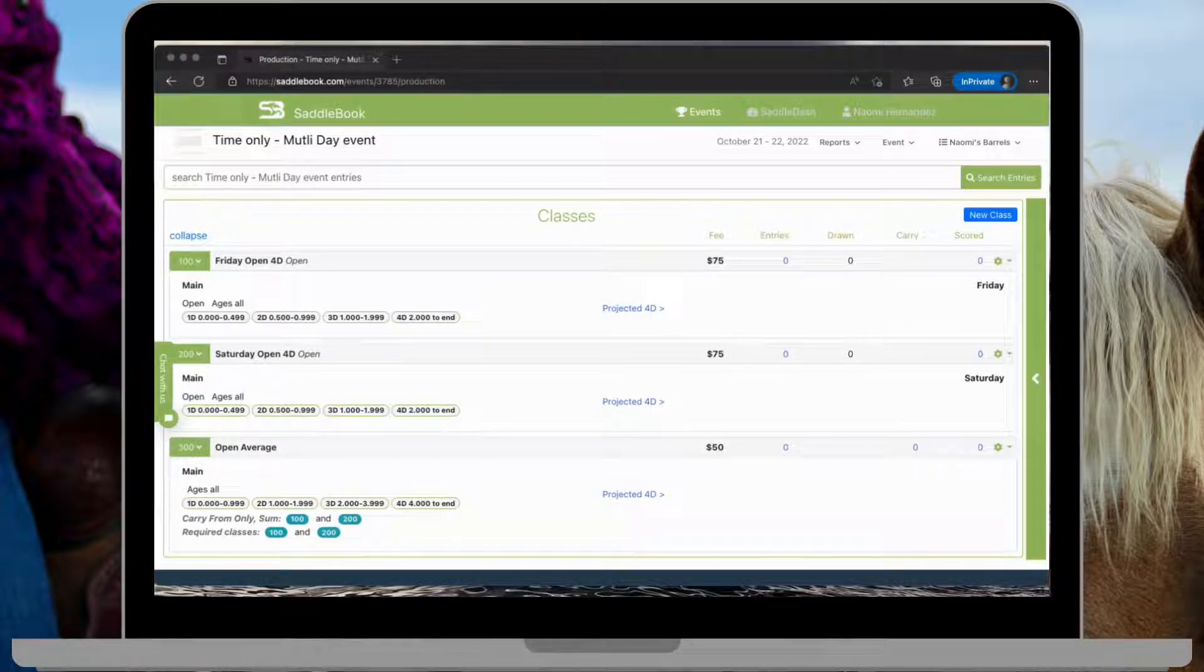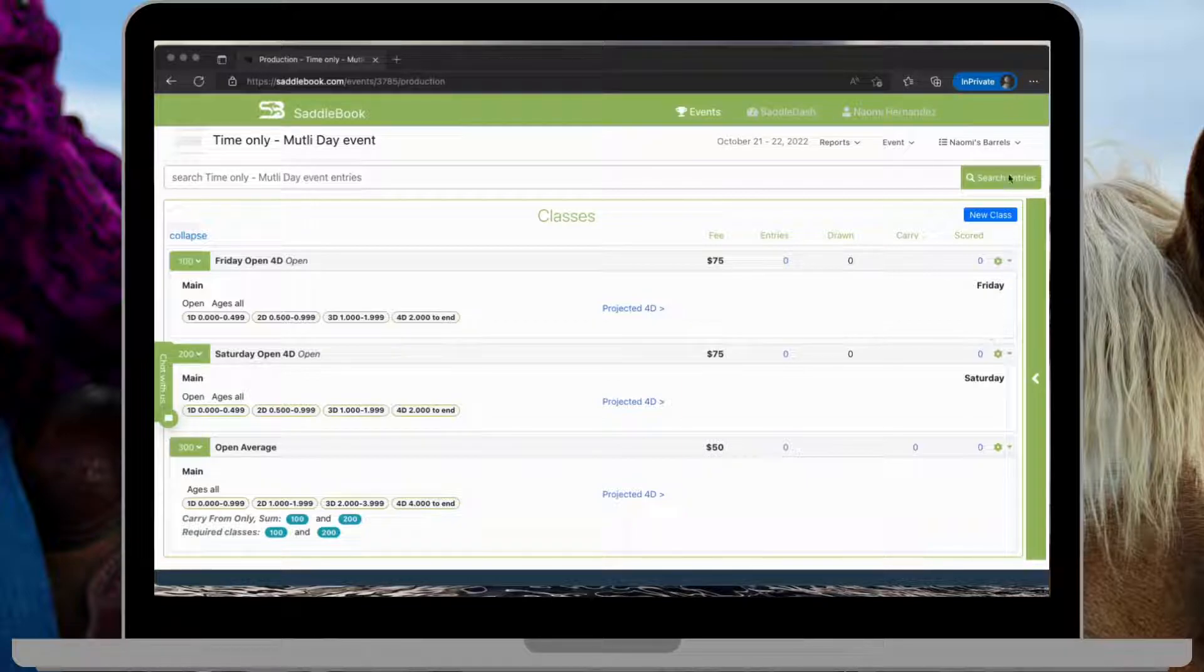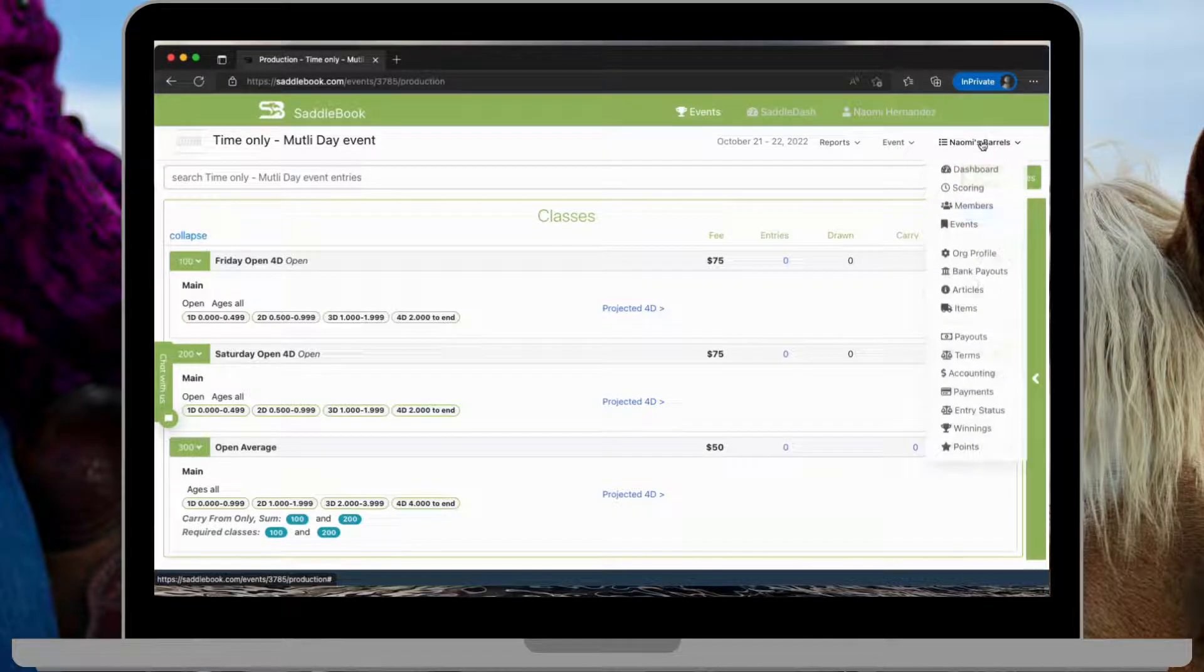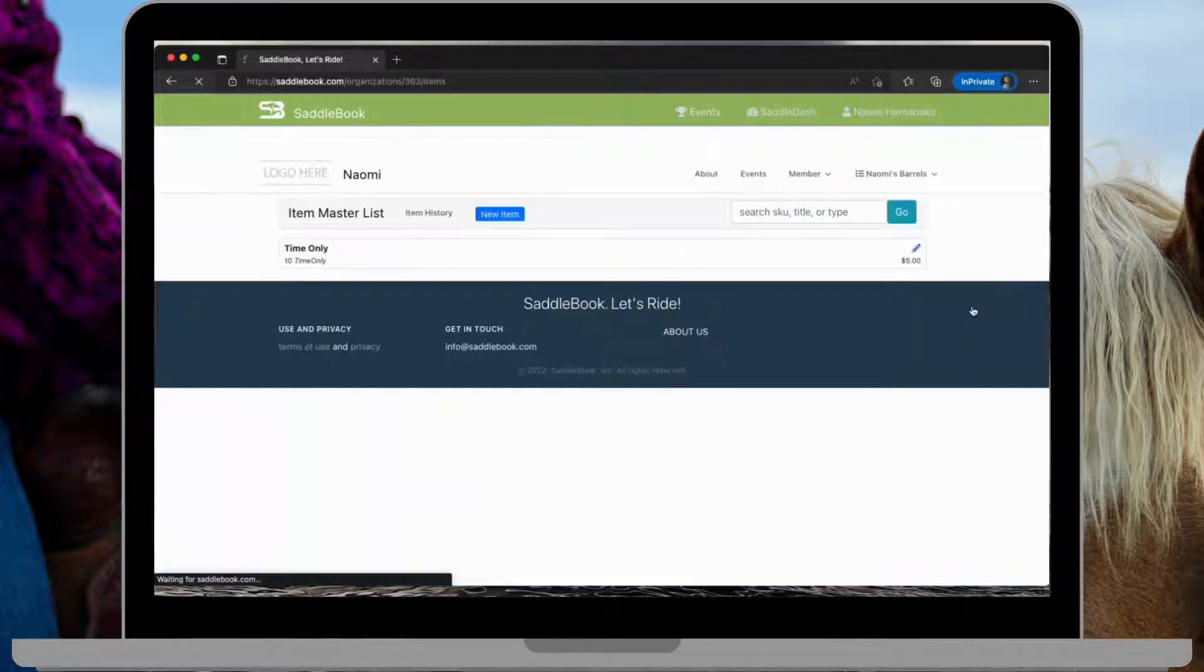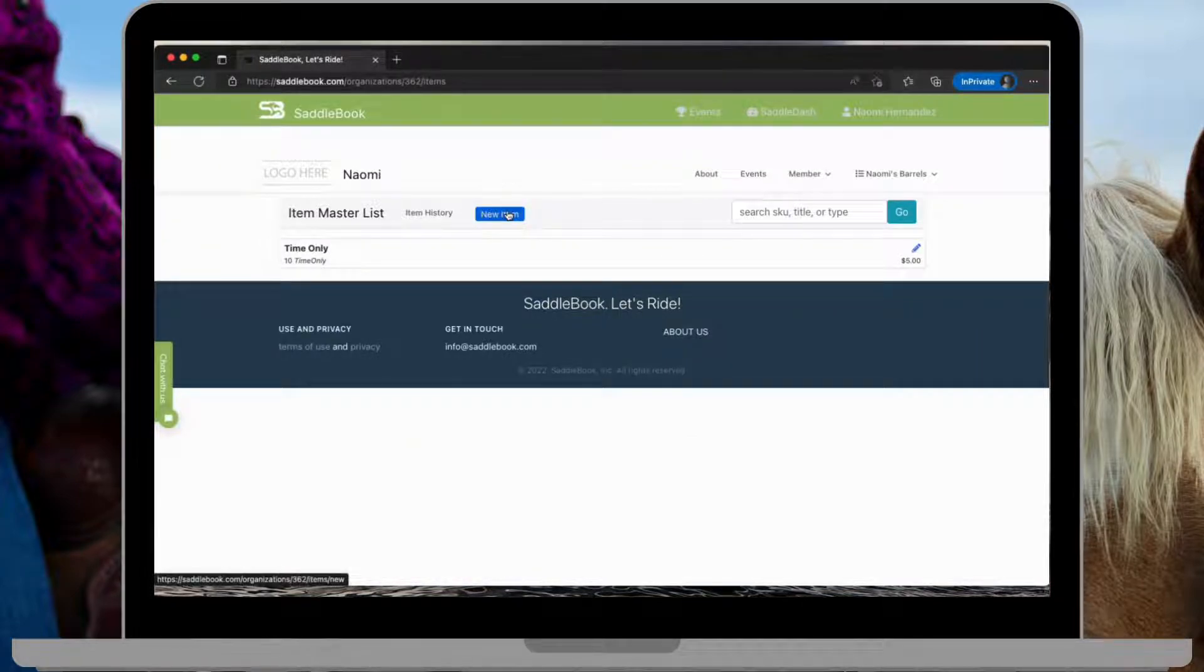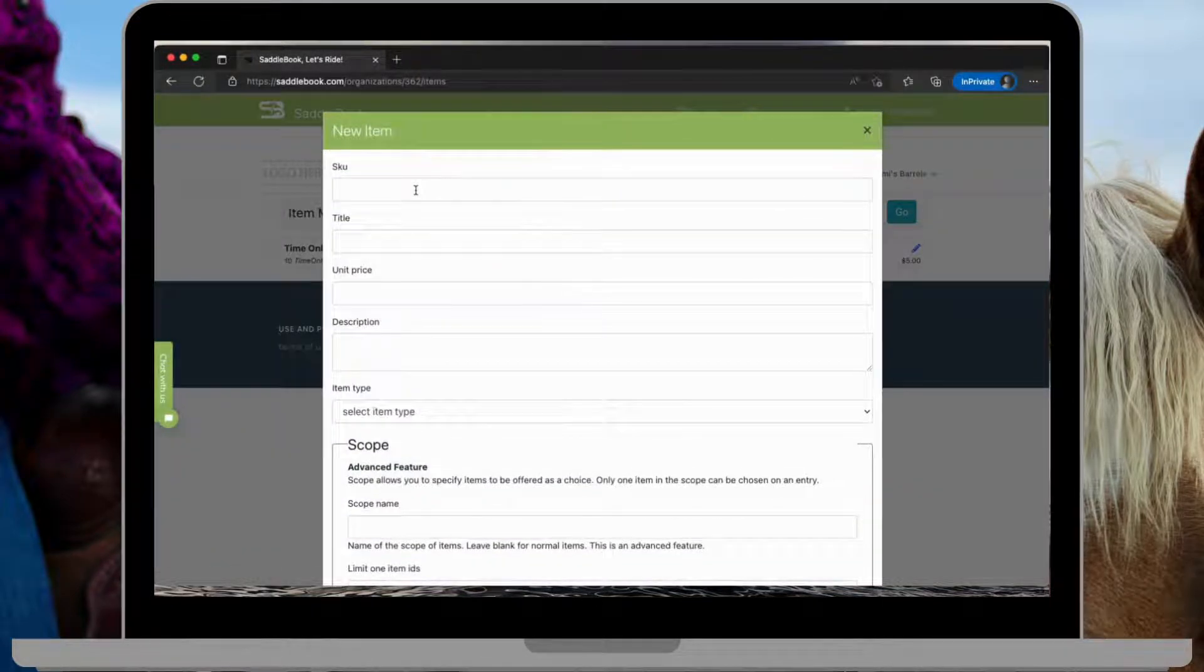In this example, I'll show you how to set up time onlys for a multi-day event and in time intervals. So I've set up my event and now I'm going to go to my master items list and I'll do a new item.